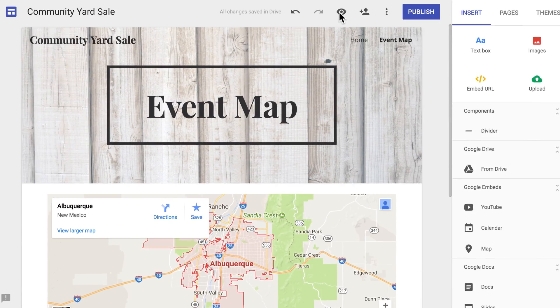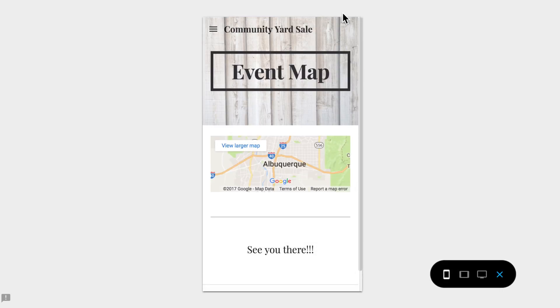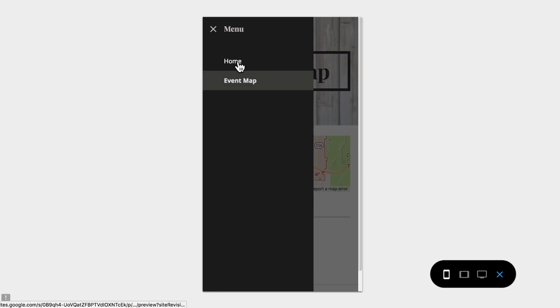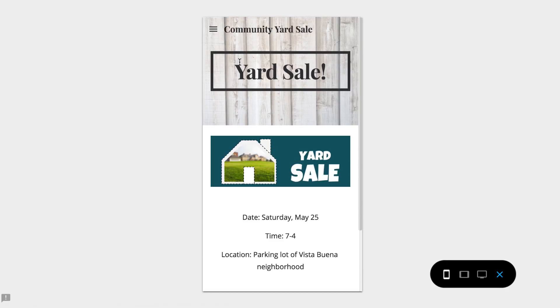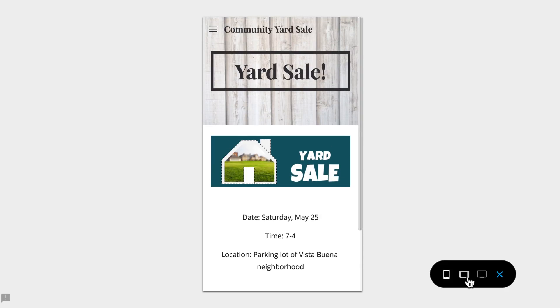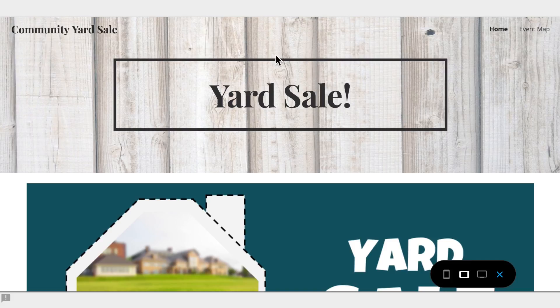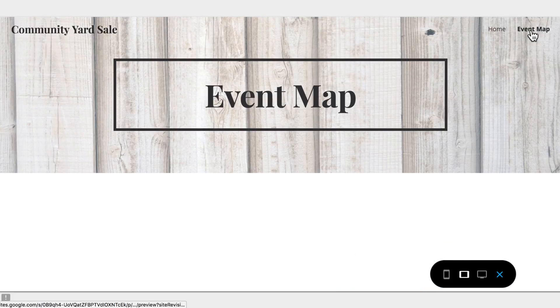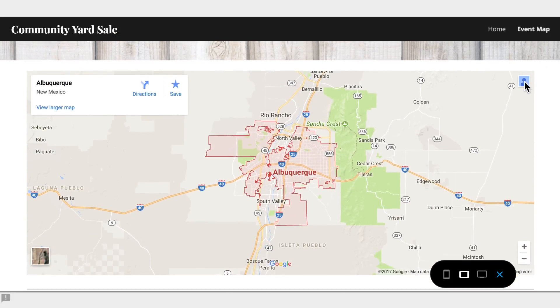Preview your site to try out the new page and feature. Then, move on to the next video where you'll publish your site and get feedback from your partner.